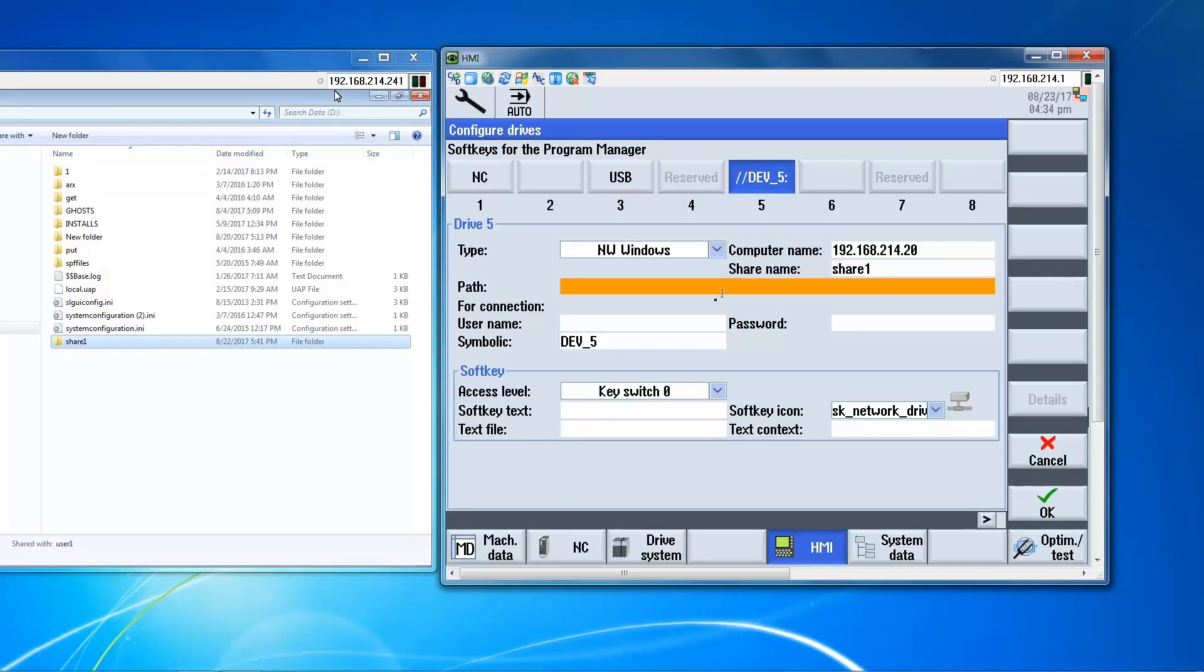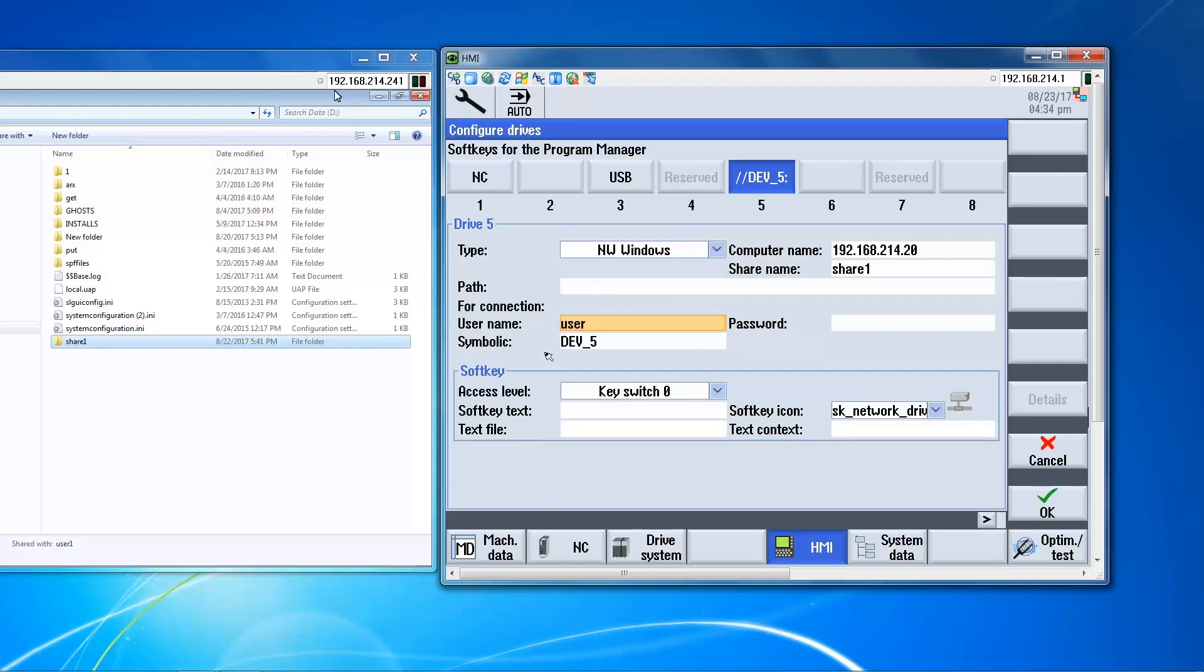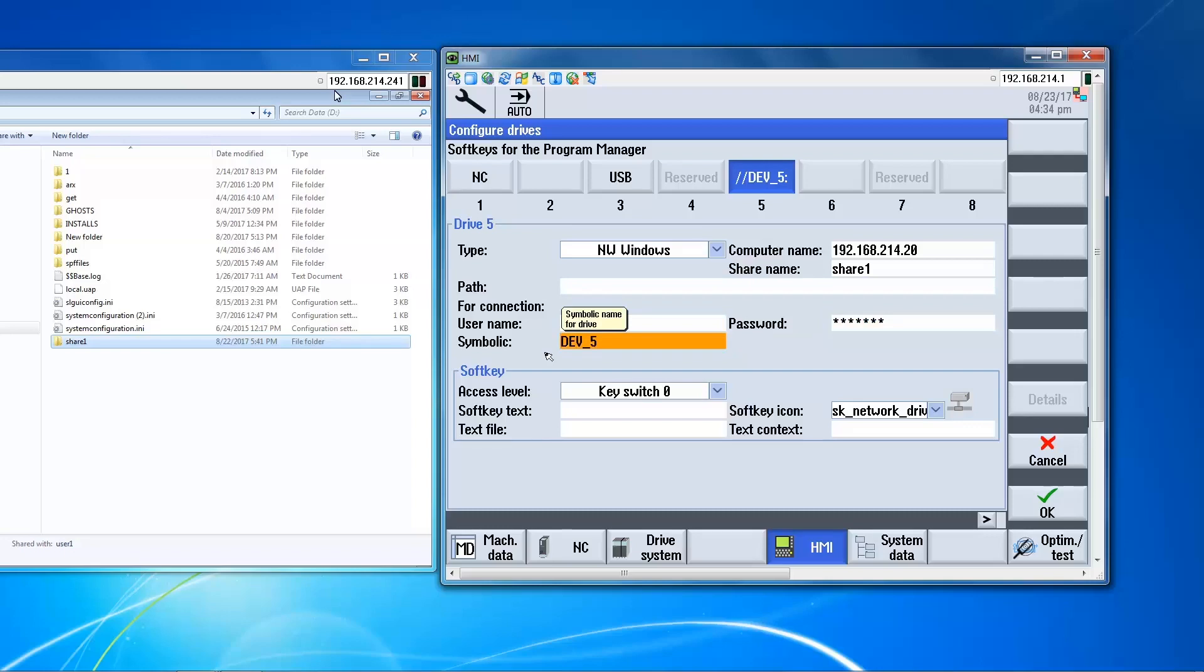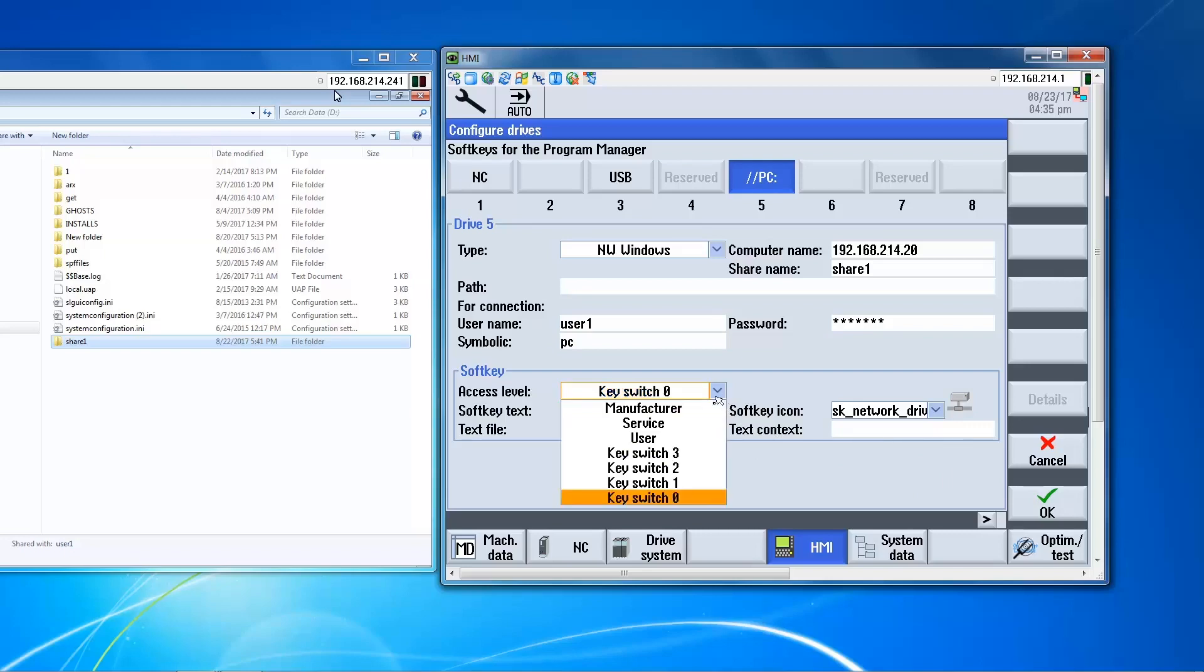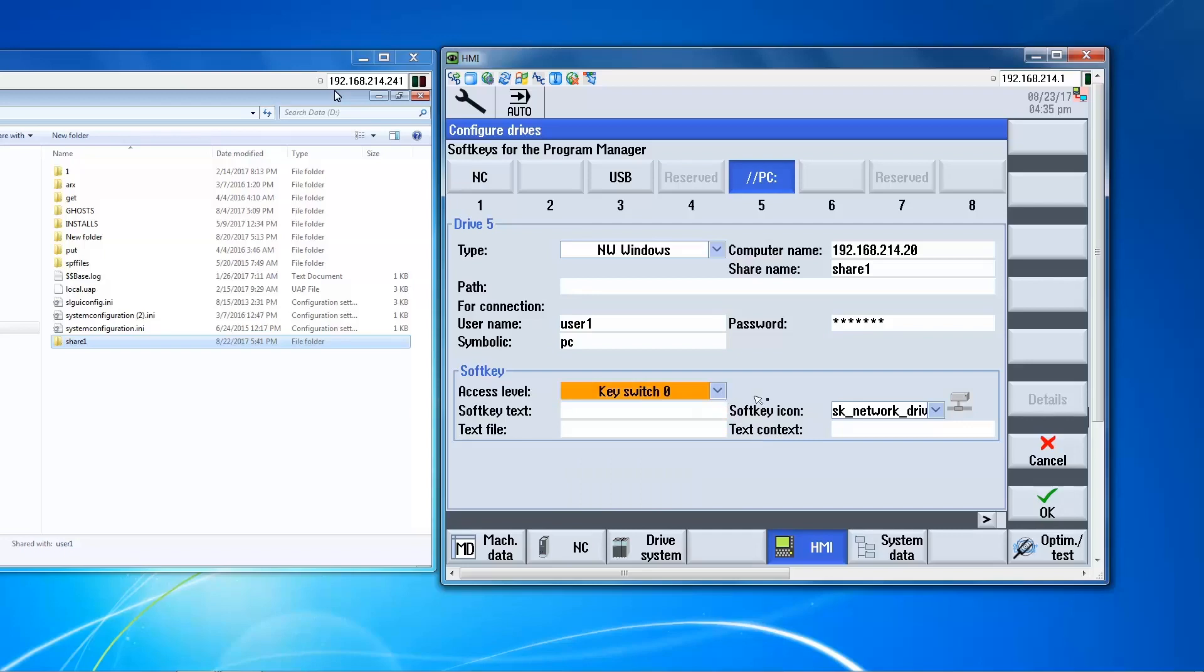The path is another folder that can be within the shared folder. In this case, we're not going to use that. Enter the credentials. And this is the name of the soft key. Say PC. You can also set protection levels for the soft key. We'll just leave it at key switch zero. And you can also add an icon. OK.